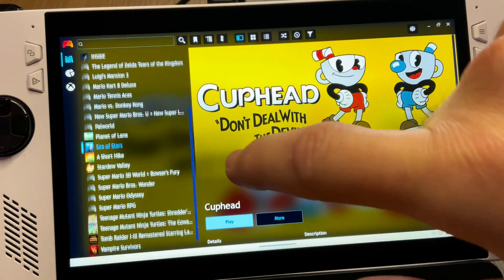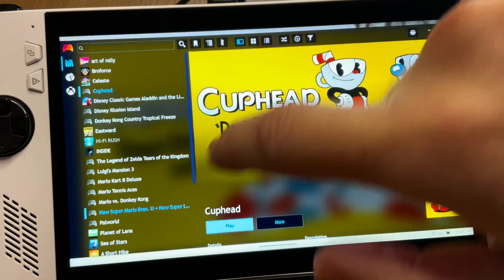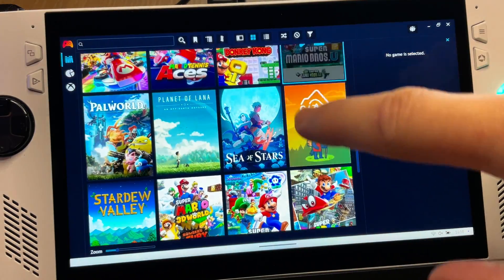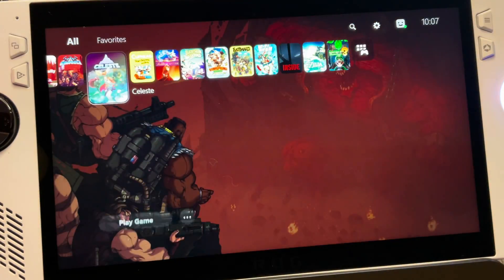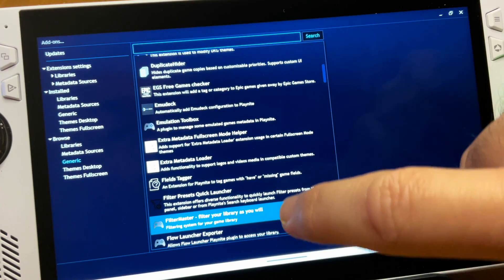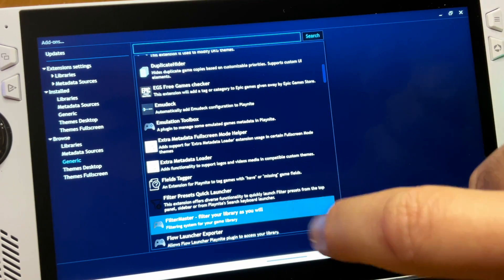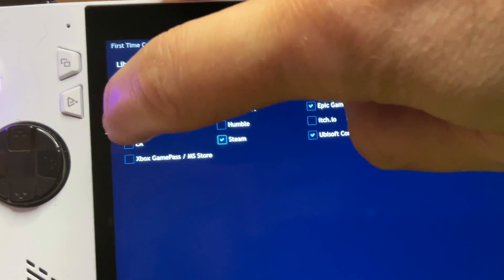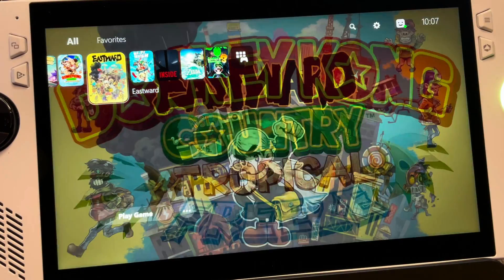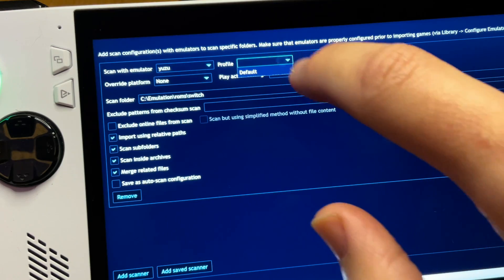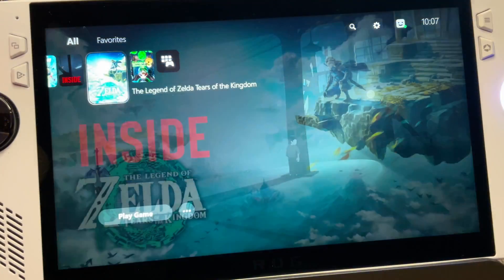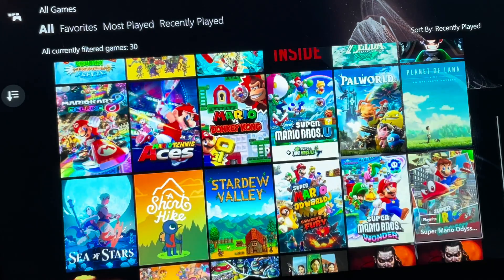PlayNight is an incredible game library app that brings all of our different game launchers into one convenient place, and in particular this PS5 theme is absolutely gorgeous. Here are the 10 easy steps to get this set up to make our Ally, and indeed any Windows-based handheld like Legion Go, feel like a proper console experience. Plus, as a bonus tip I'll share how to configure Yuzu and how to add games to our PlayNight library too.